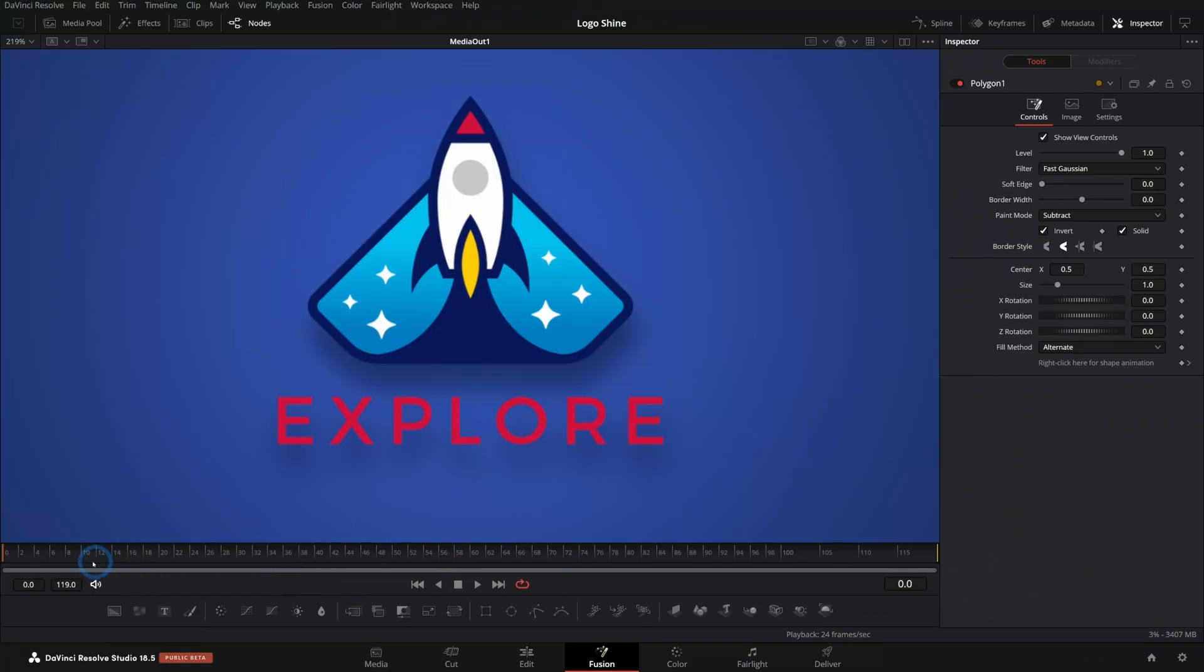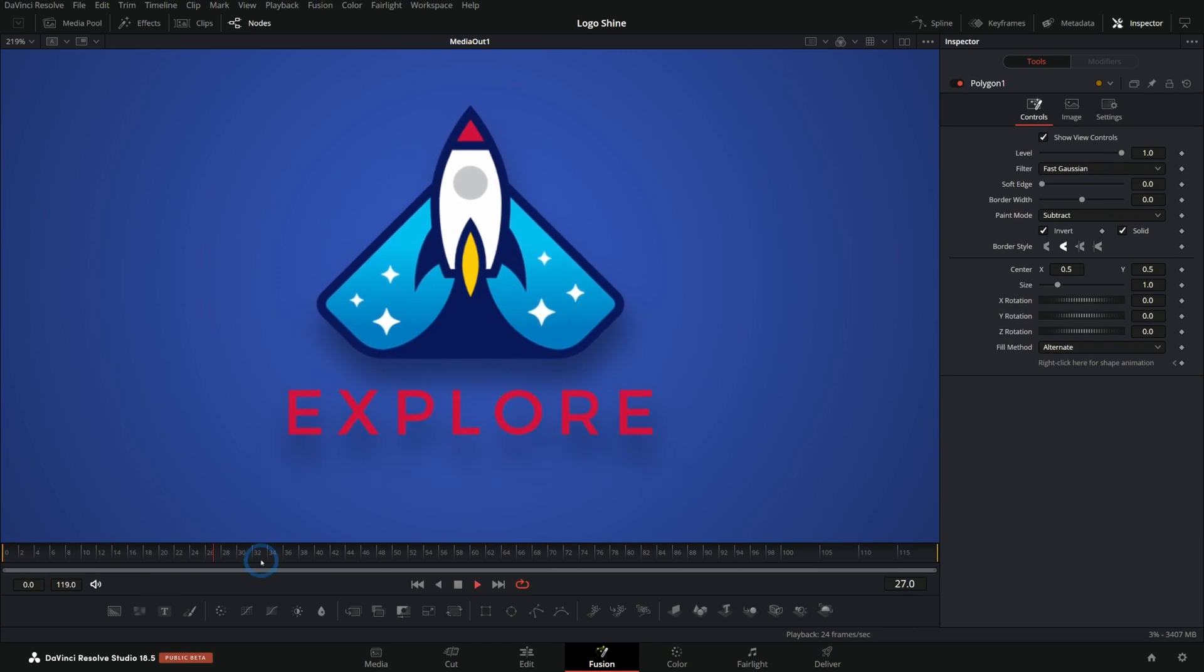Today we're learning how to do a fancy shine on your logo in Fusion. Let's have a look at what we're making today. We have this little logo and we got a little shine there.